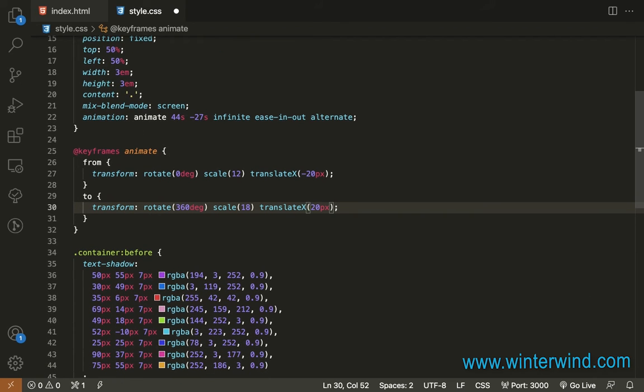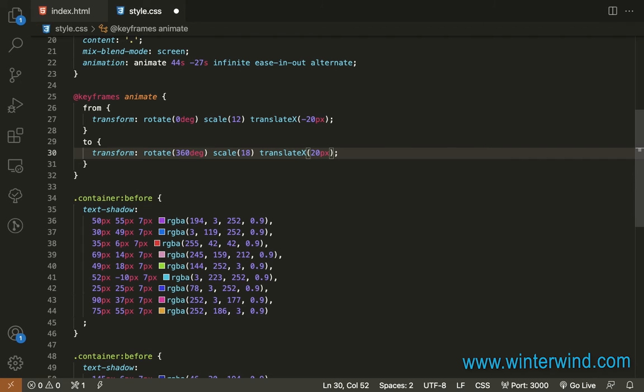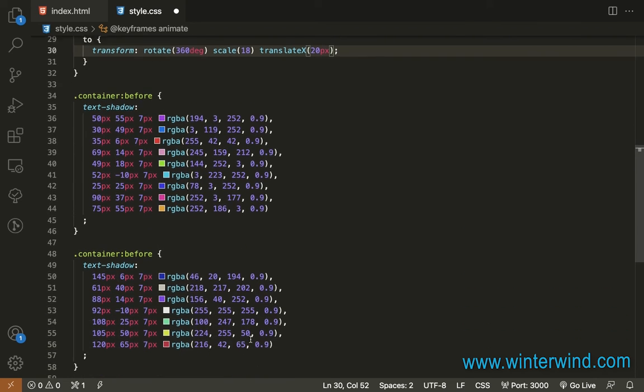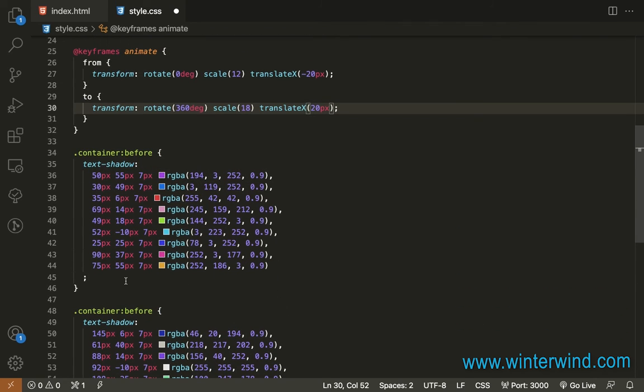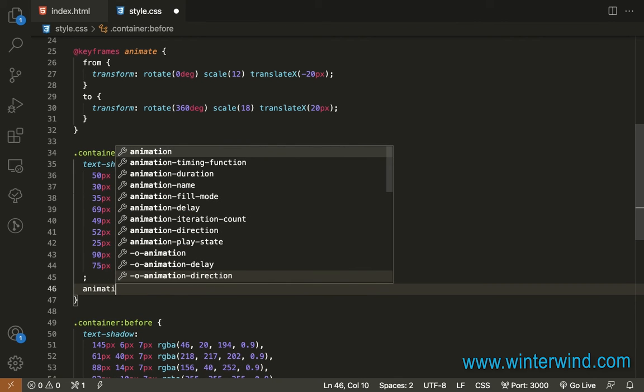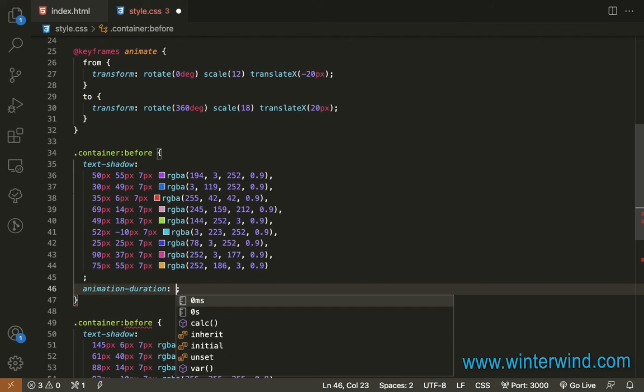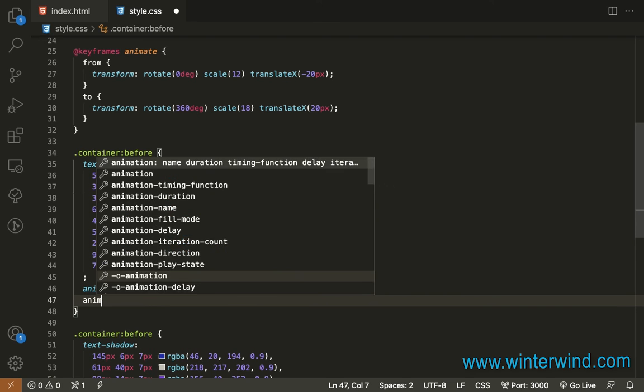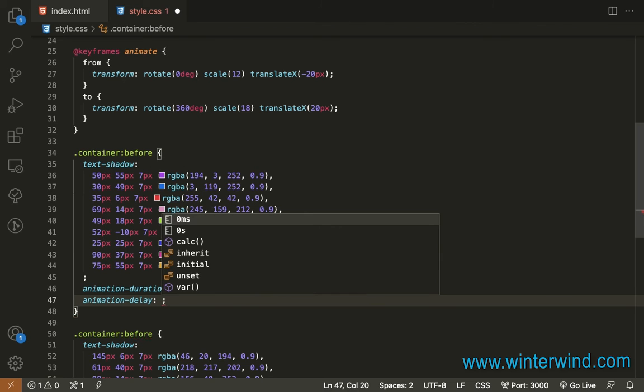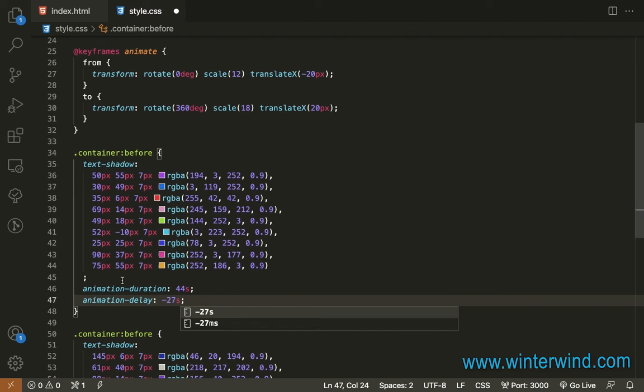And next I'm going to add animation duration to the before and after, and also animation delay. So let me add it here. Animation duration for 44 seconds, and then animation delay for negative 27 seconds.